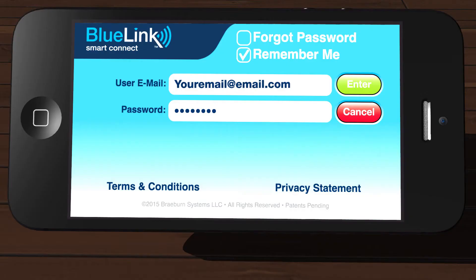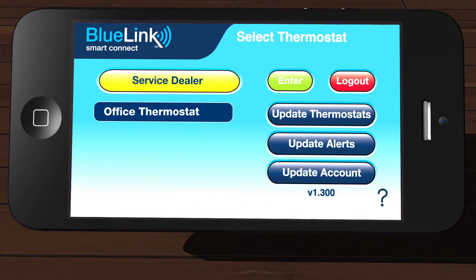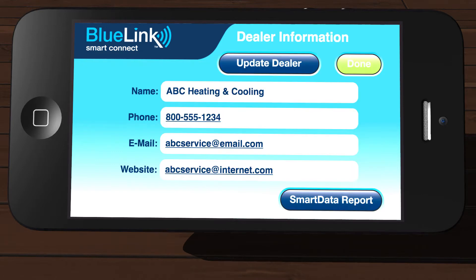OK, let's get started. First, open the app on your device and log in. Once logged in, tap Service Dealer located in the upper left section of the screen. You will land on the Dealer Information screen where you can view or update information on your Service Dealer.